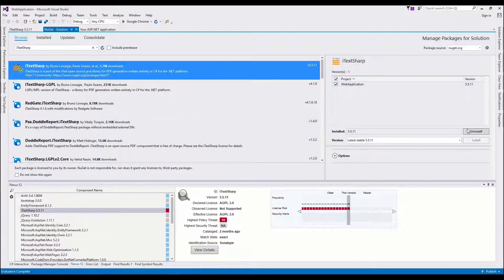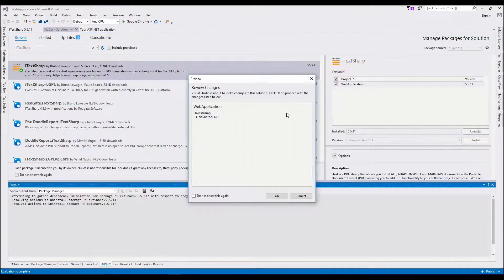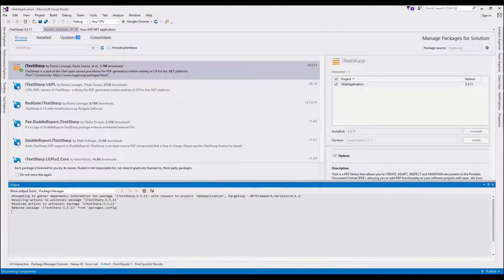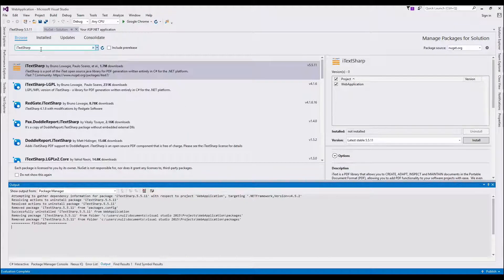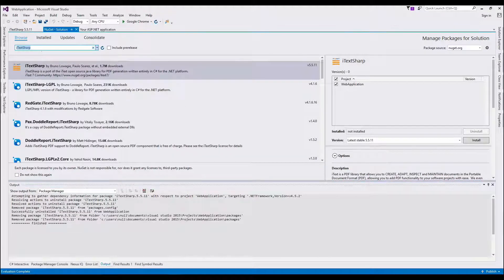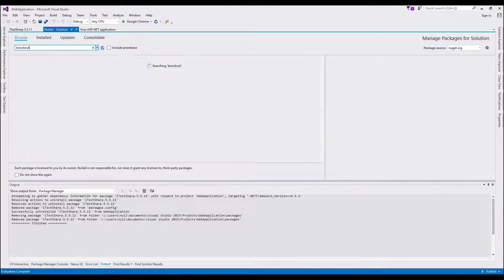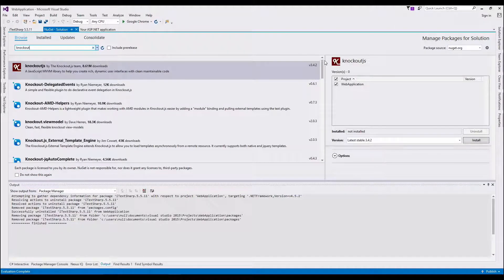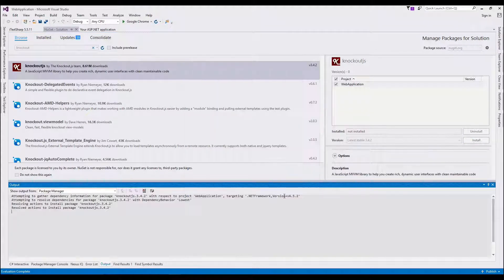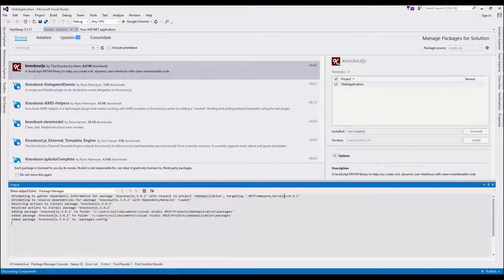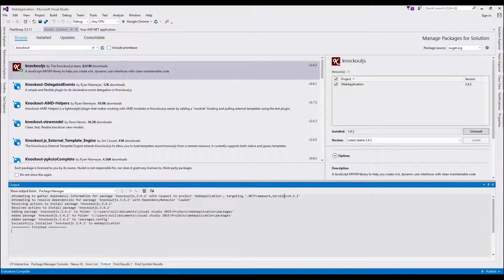So we probably don't want this anymore. And let's add Knockout. Now, Knockout's an MVVM library for JavaScript.